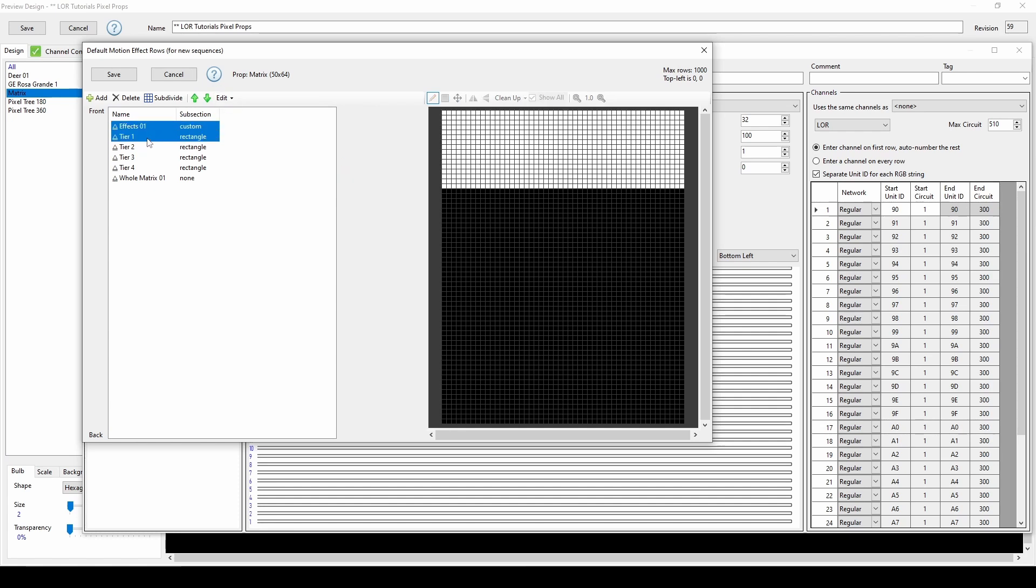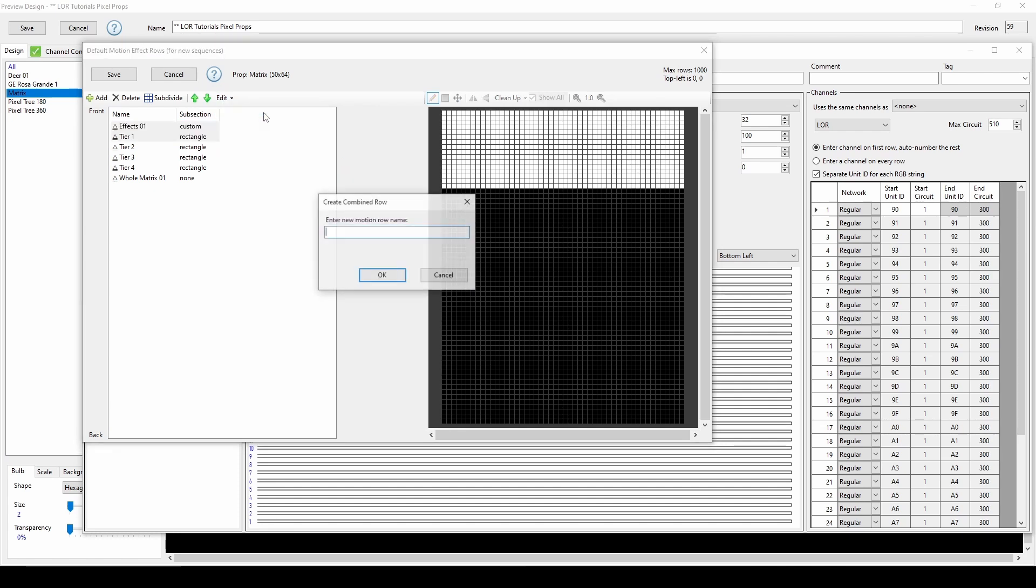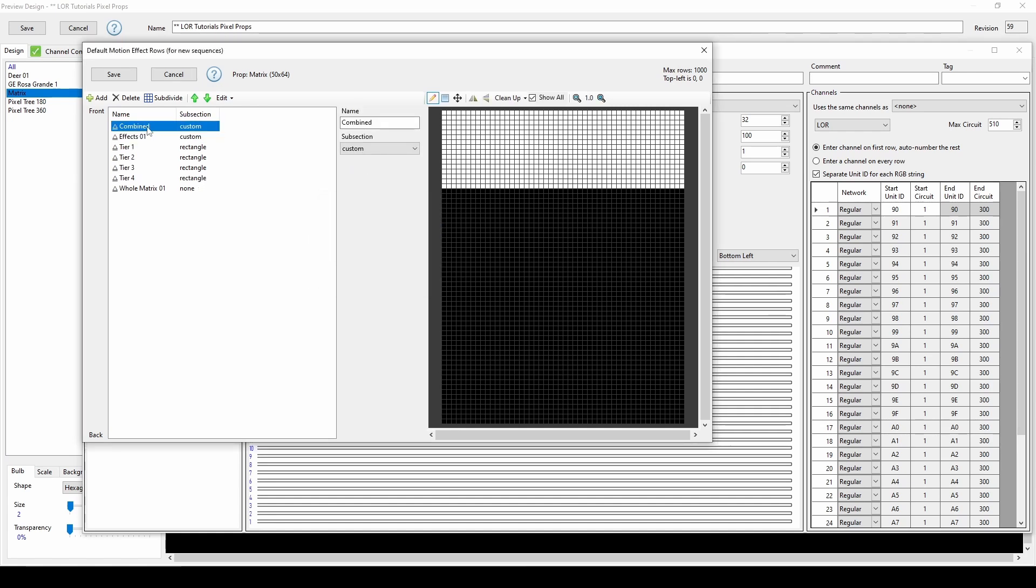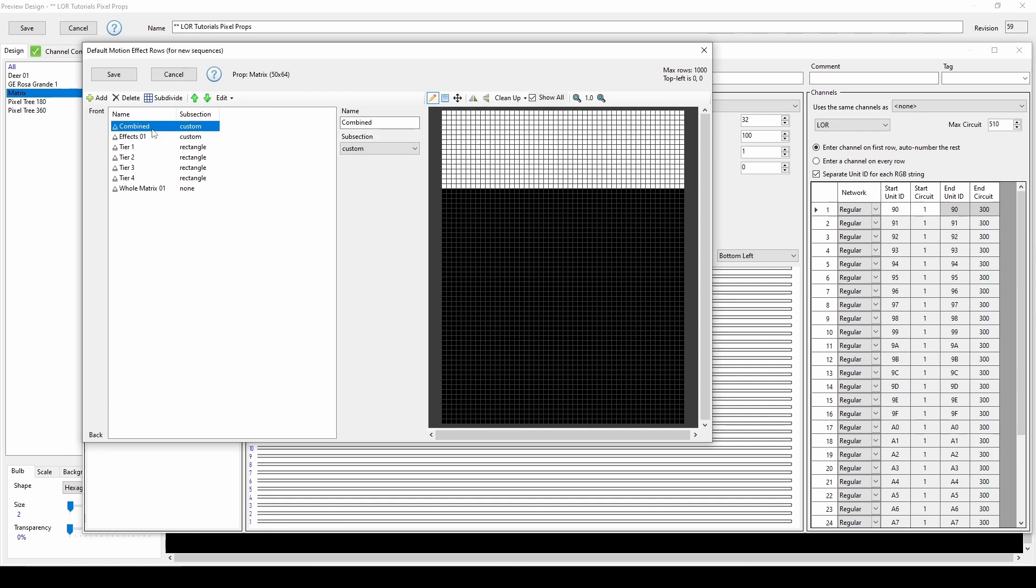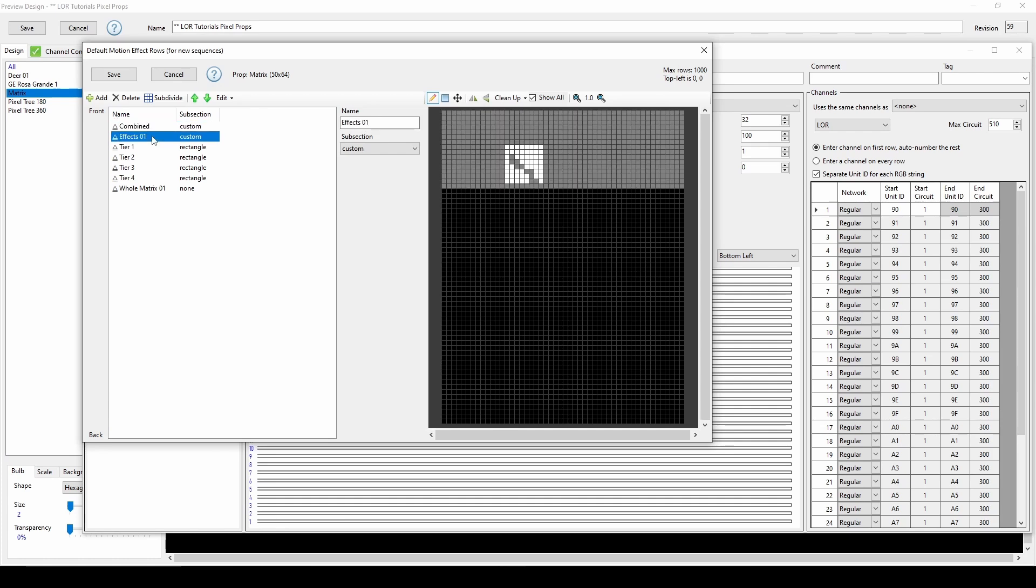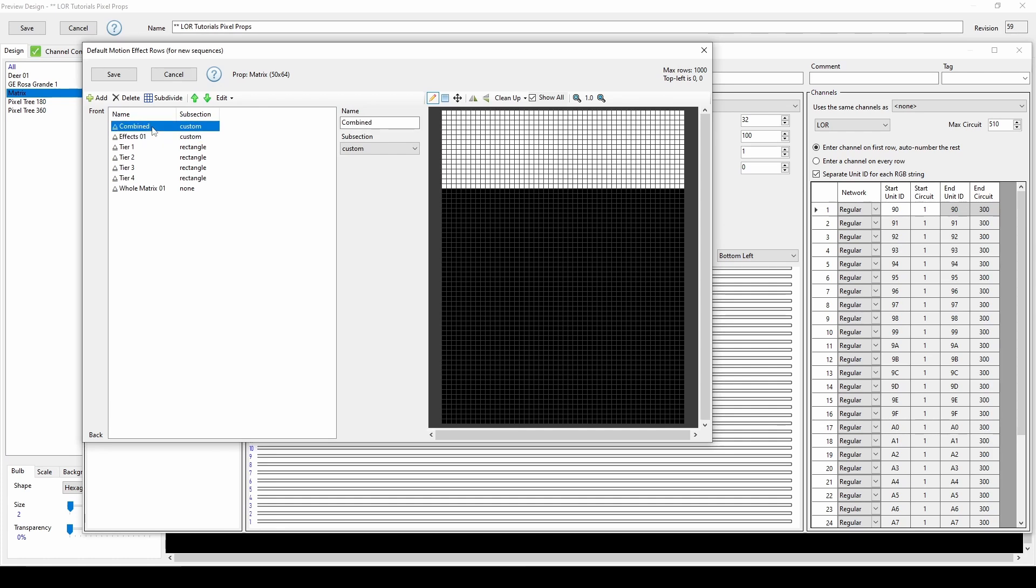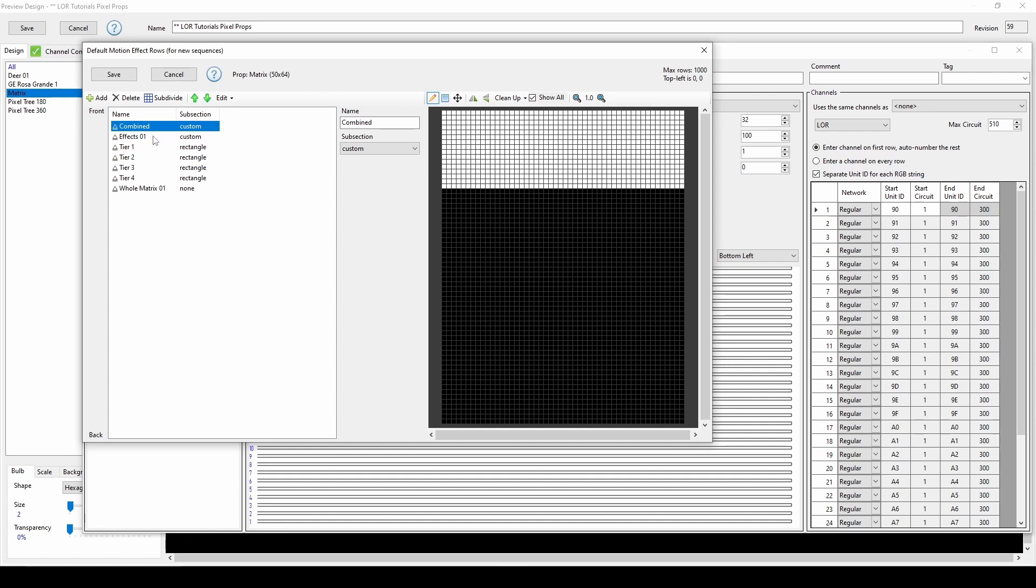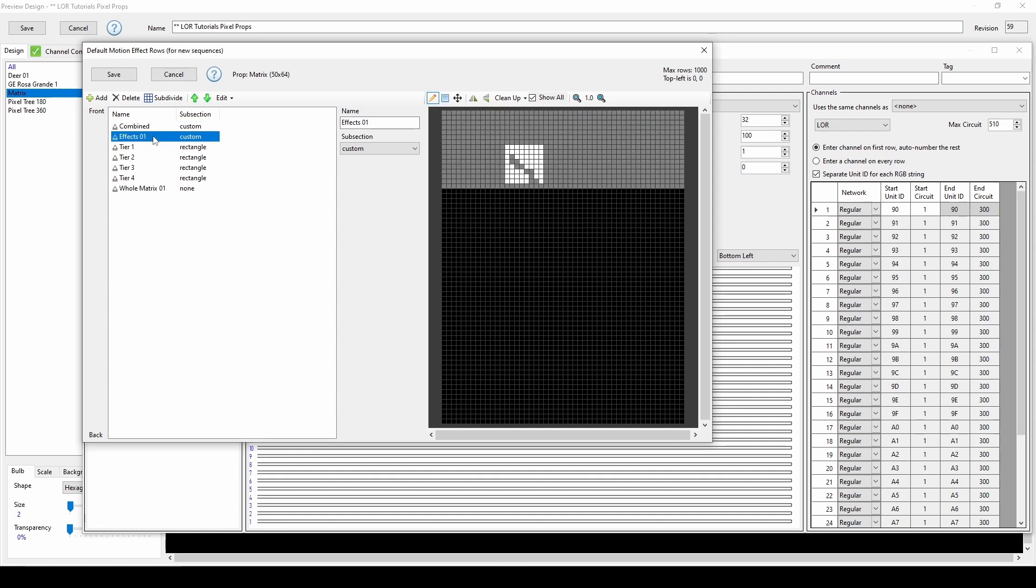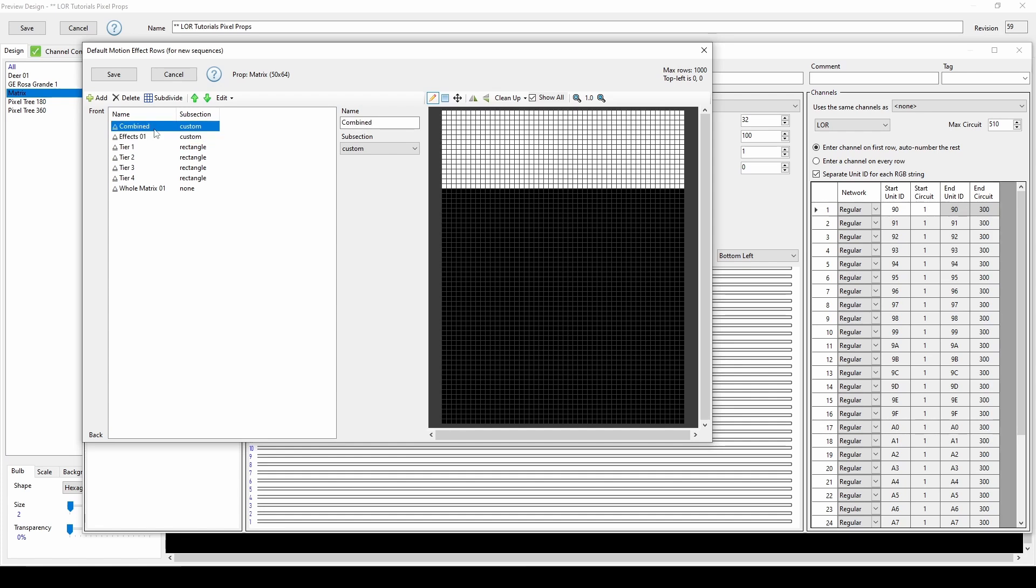Select a few rows, then choose Create Combined Row. After you give the row a name, you'll see that the two selections from the rows have been combined into a new row, but the original rows are still left in place. If we toggle between the two custom rows, we'll see gray pixels for one choice, helping you see where you've already selected pixels in other custom motion effect rows.